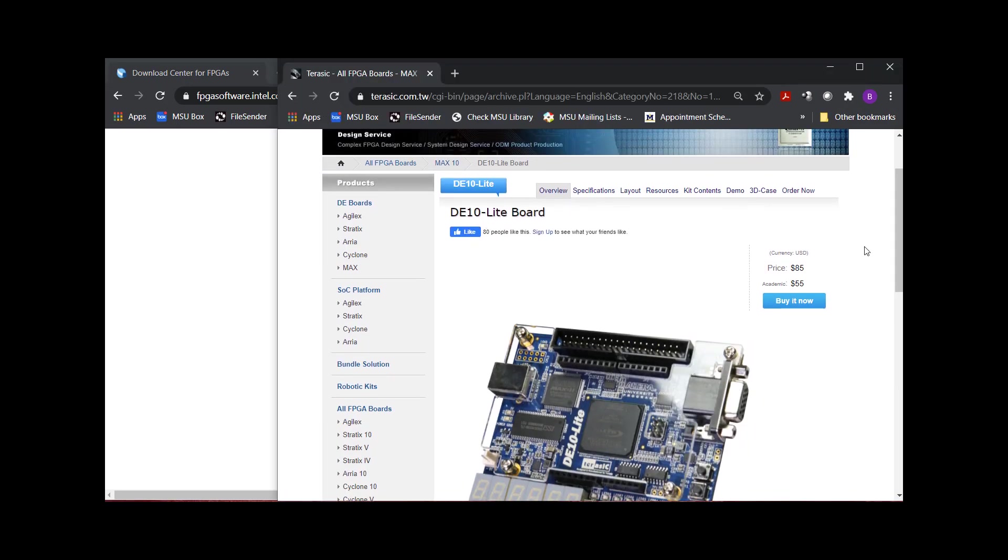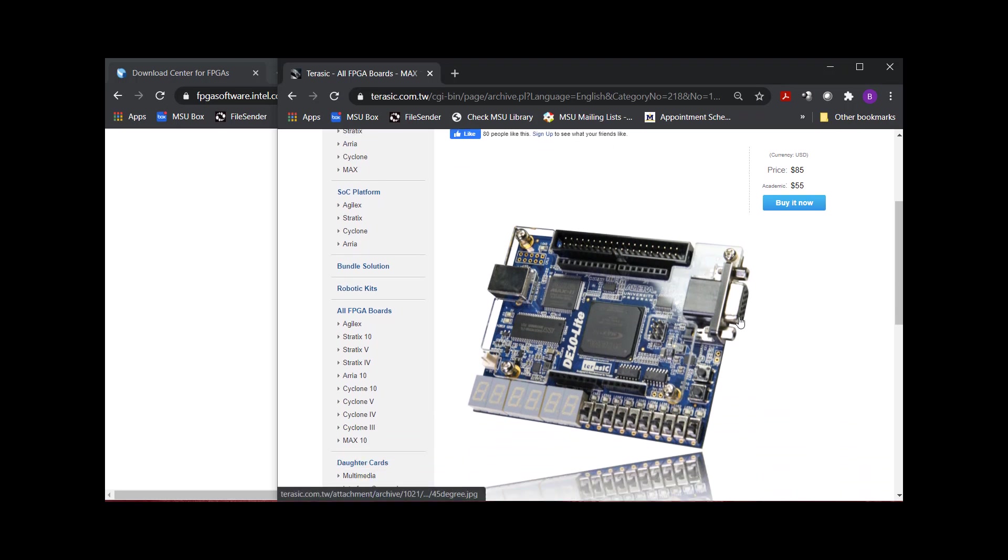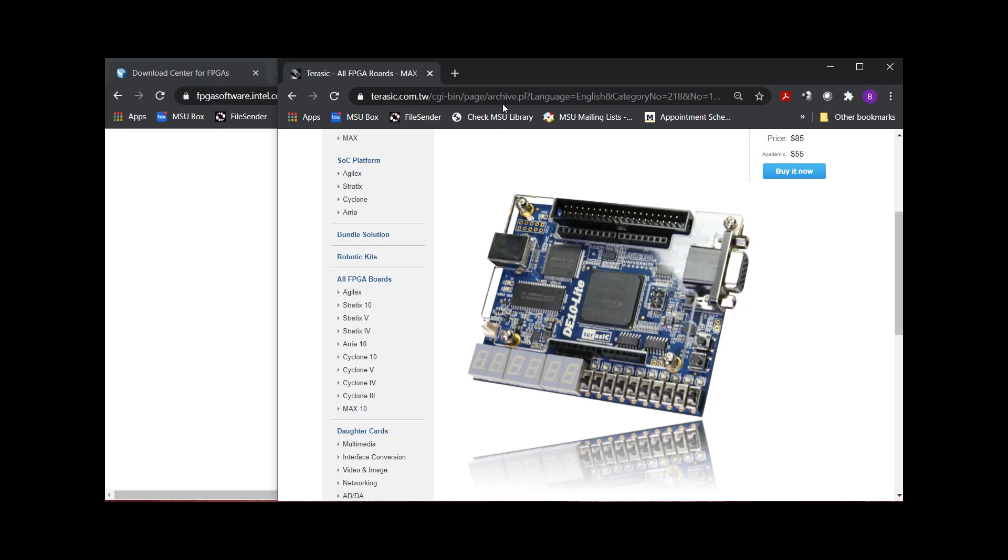We are targeting this guy right here. This is called the DE10 Lite board. This is 55 bucks academic. And this is what we learn on. So we write VHDL for basic digital circuits. We download it on here. We have inputs from switches and buttons. We look at the hex displays and LEDs, and we learn how to be digital system designers and FPGA designers. It is called the Max 10 FPGA that's on there.